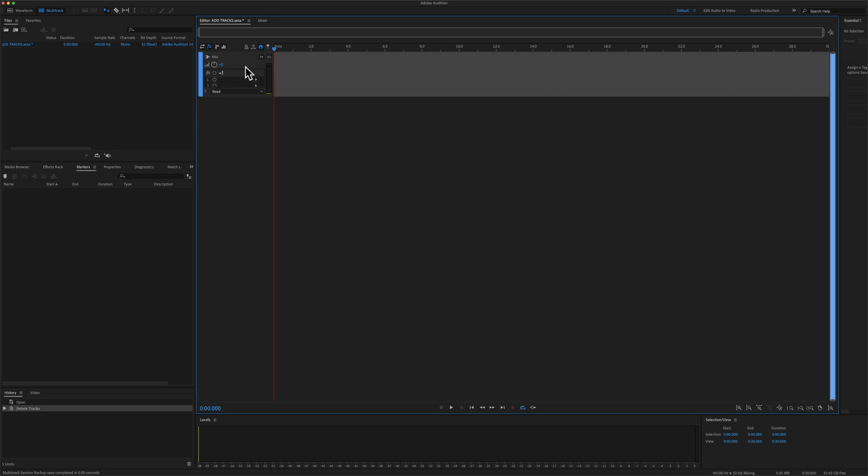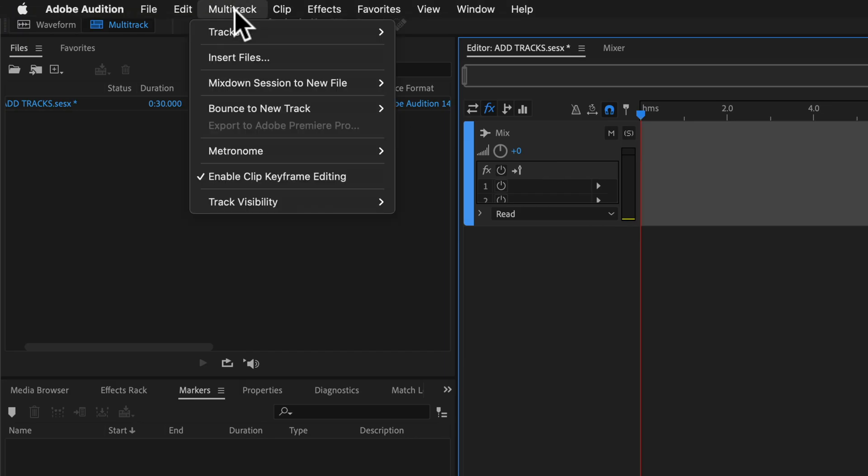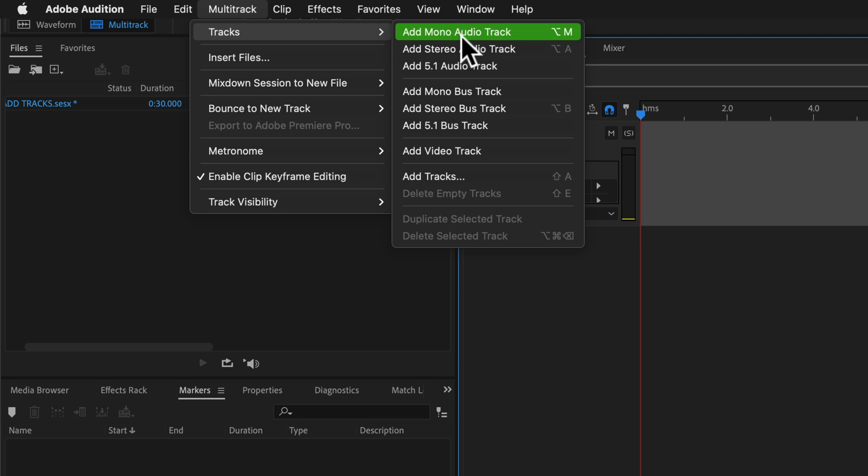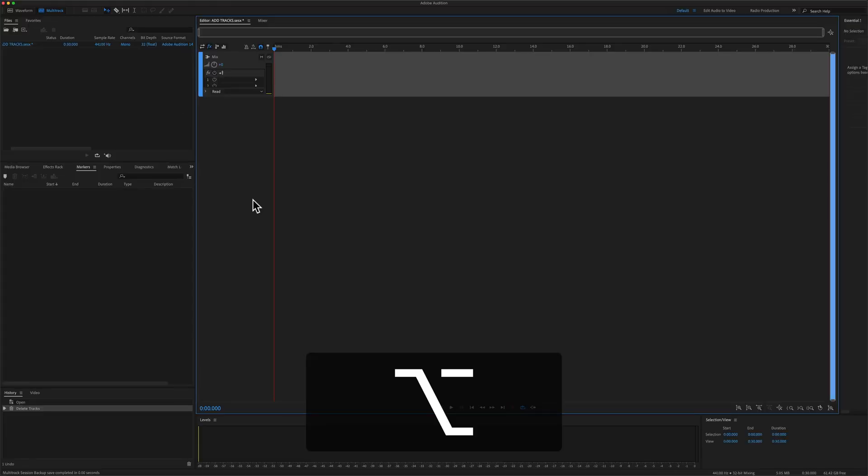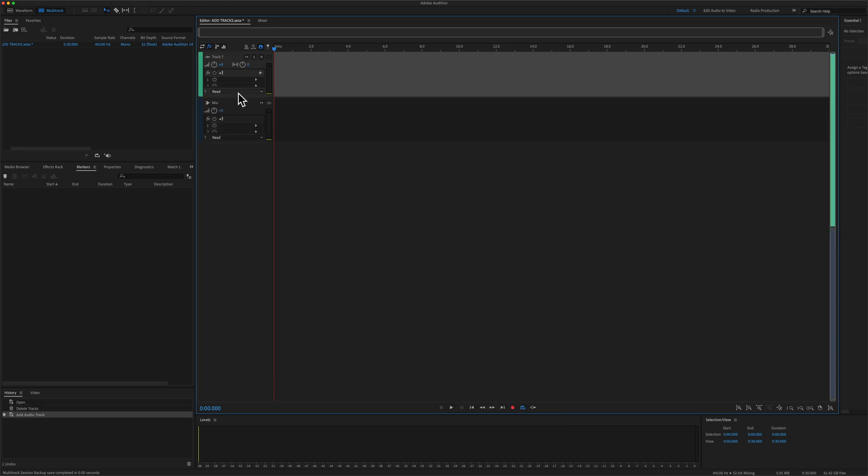To add individual stereo or mono tracks to the multi-track, you can come up to the top menu, click on multi-track, tracks, then select add mono track or add stereo audio track. You'll also see the keyboard shortcuts. So if you want to add a stereo track, Option A or Alt A if you're on Windows will add a stereo track.